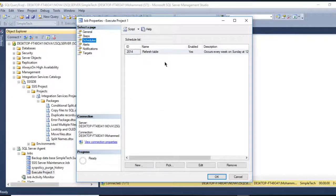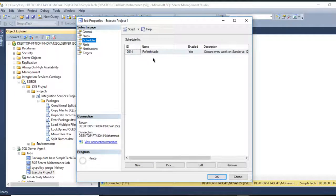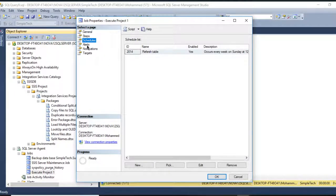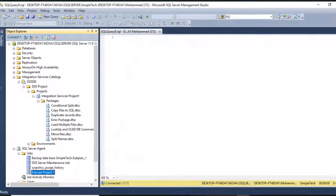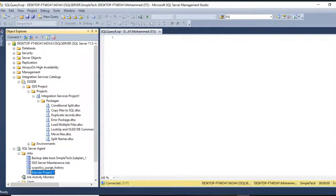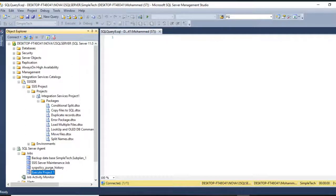If you want to add any notification, press OK. So this is how we schedule our project or packages using the SQL Server Agent Job. Thank you for watching and see you for next videos.